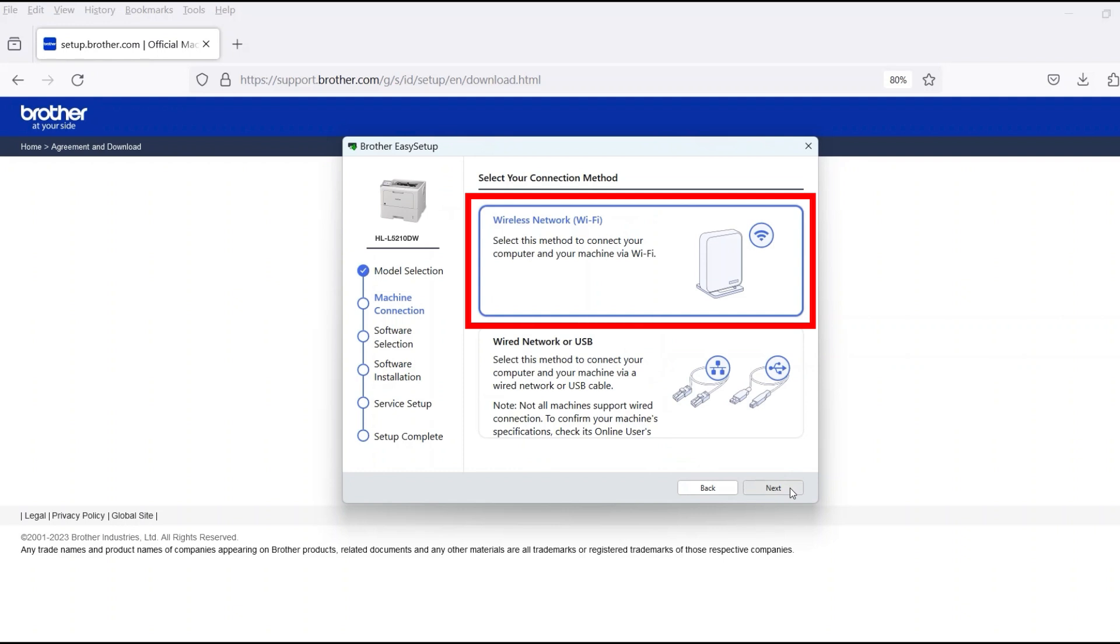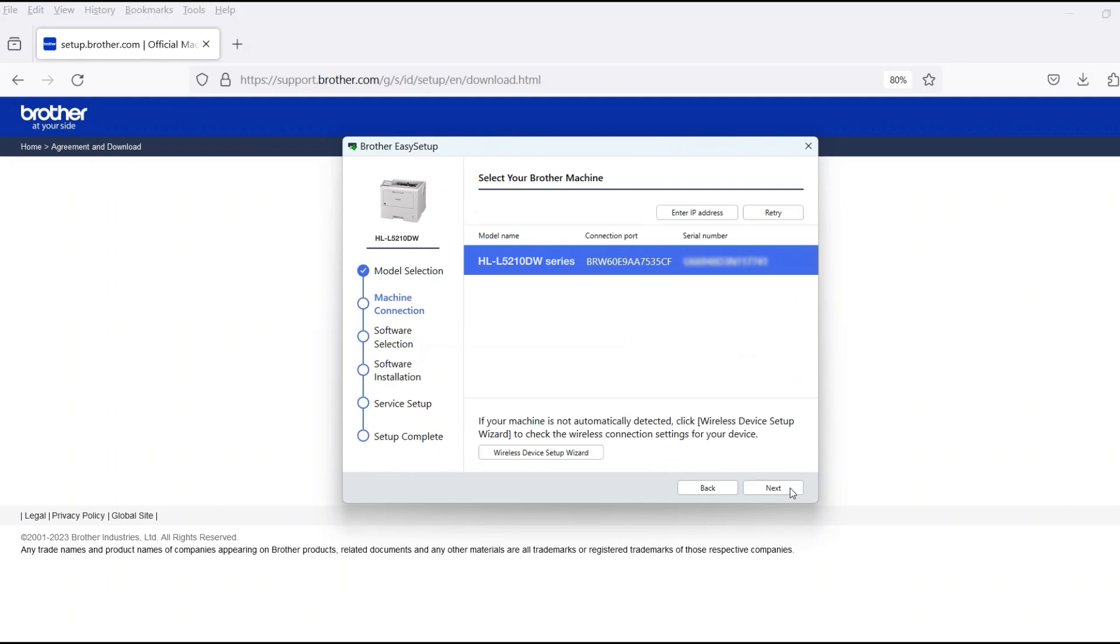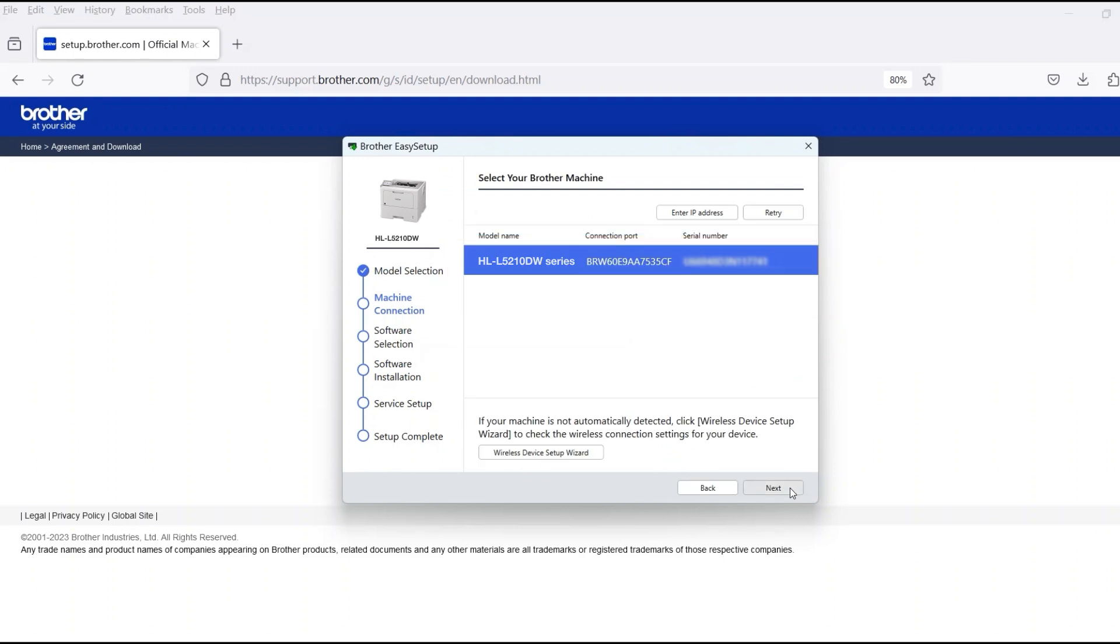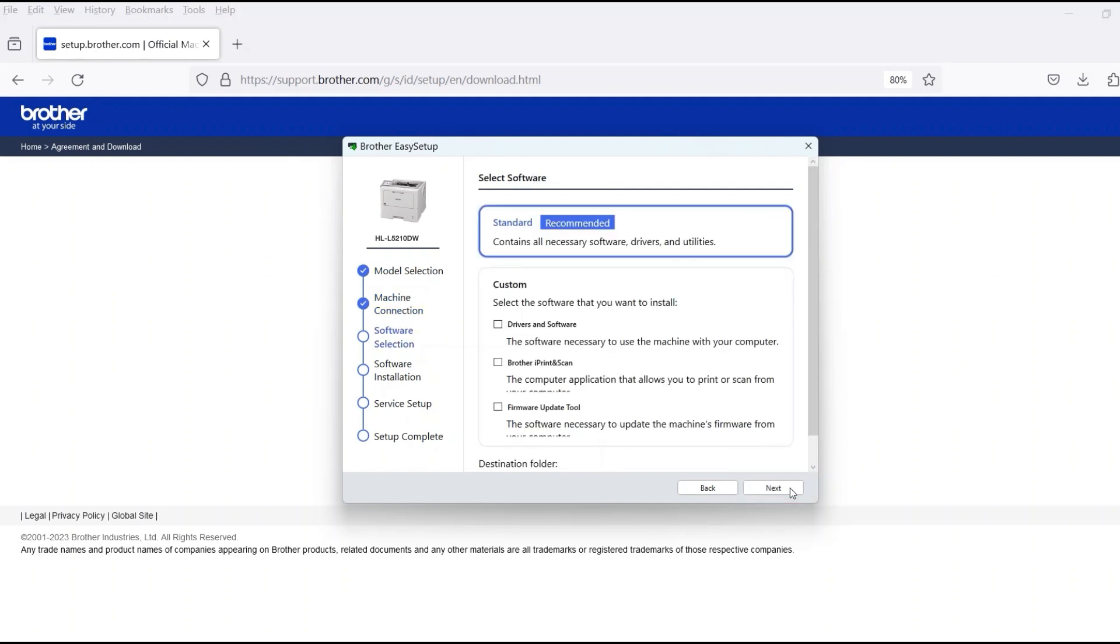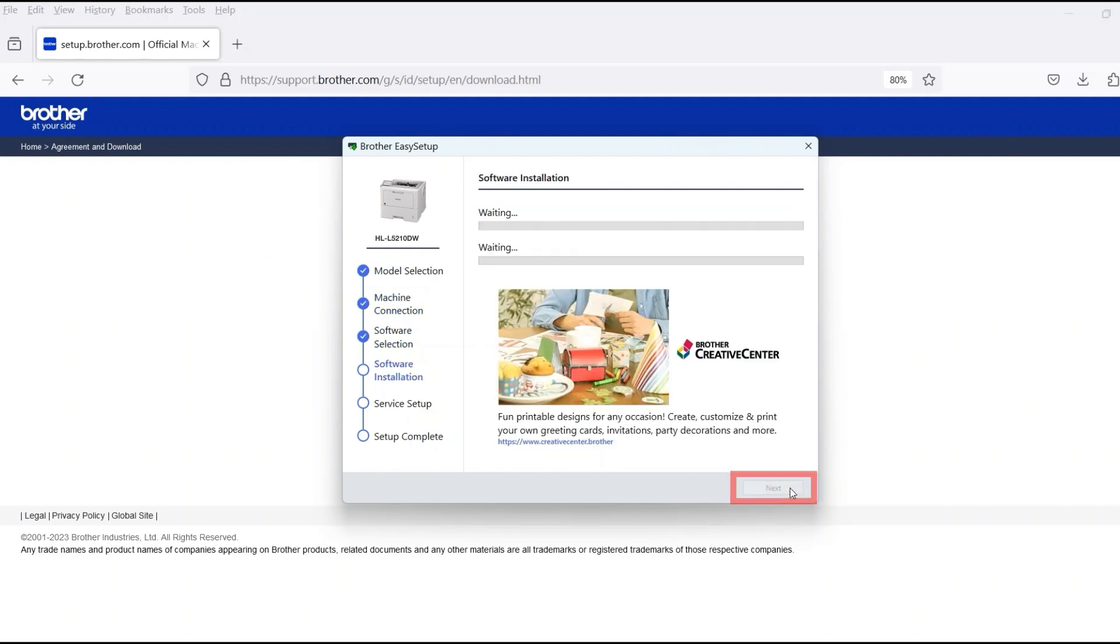Select Wireless Network and then click Next. Verify that your Brother machine is selected and click Next. Select Standard Installation and then click Next.